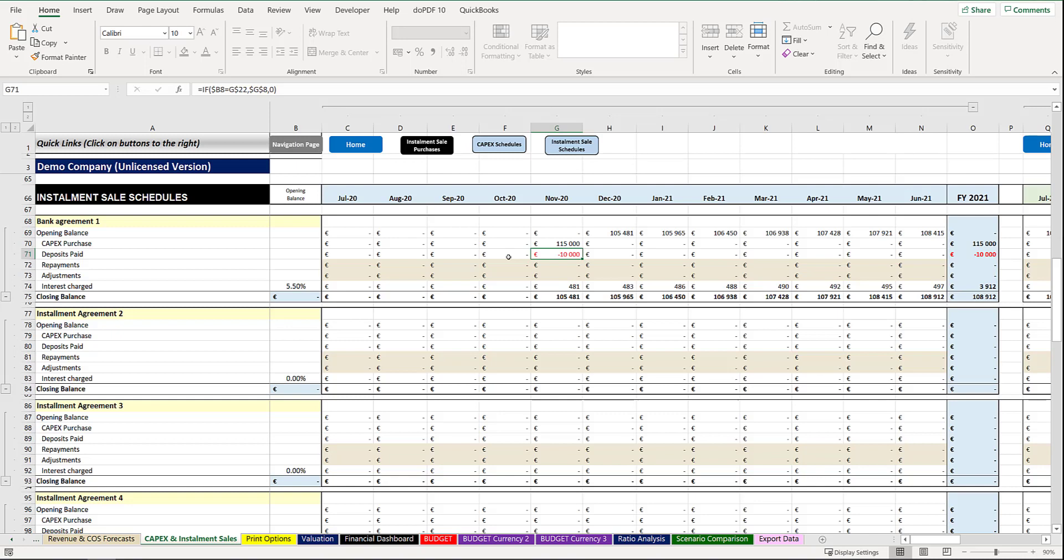If you had any existing agreements in place at the start of your budget period, you would capture it here in these blue shaded, pale blue shaded cells in column B, where you'd put your opening balance. In this instance would have been the balance as at the 30th of June, seen as our budget starts at the 1st of July, and then the amounts will obviously carry through.